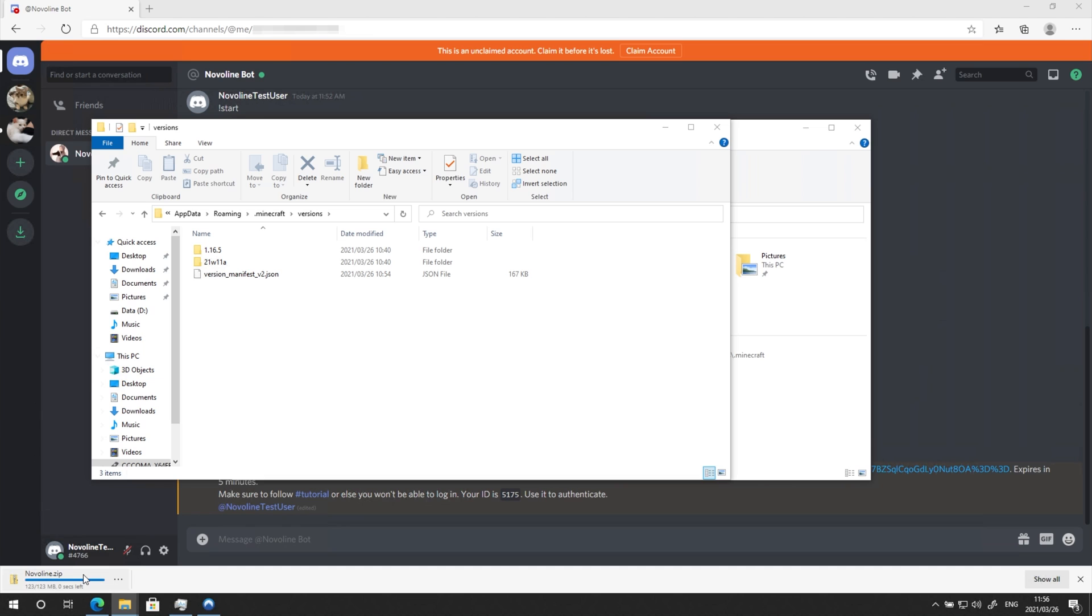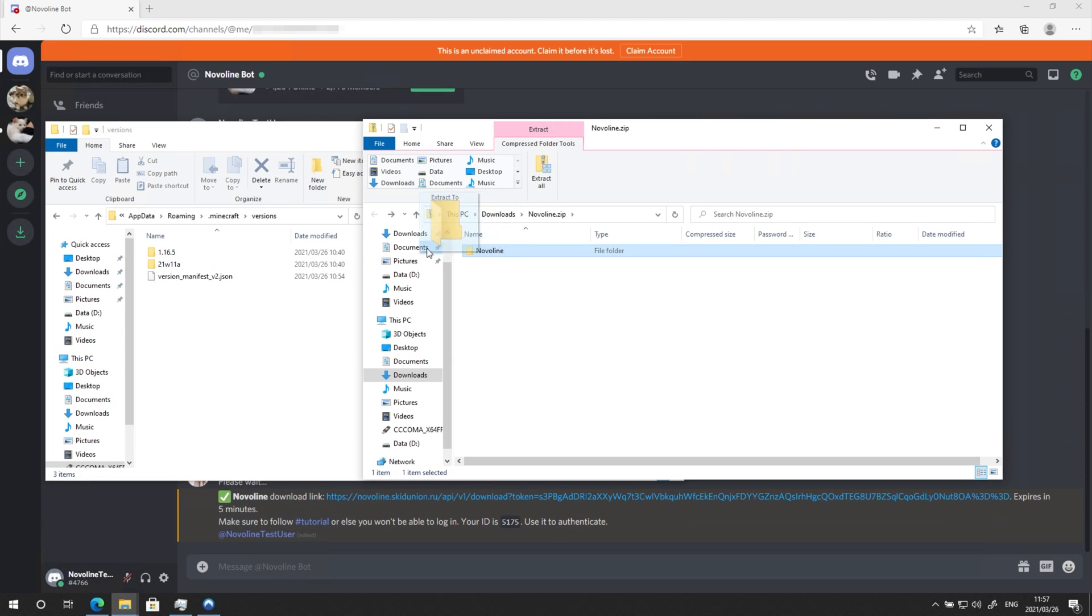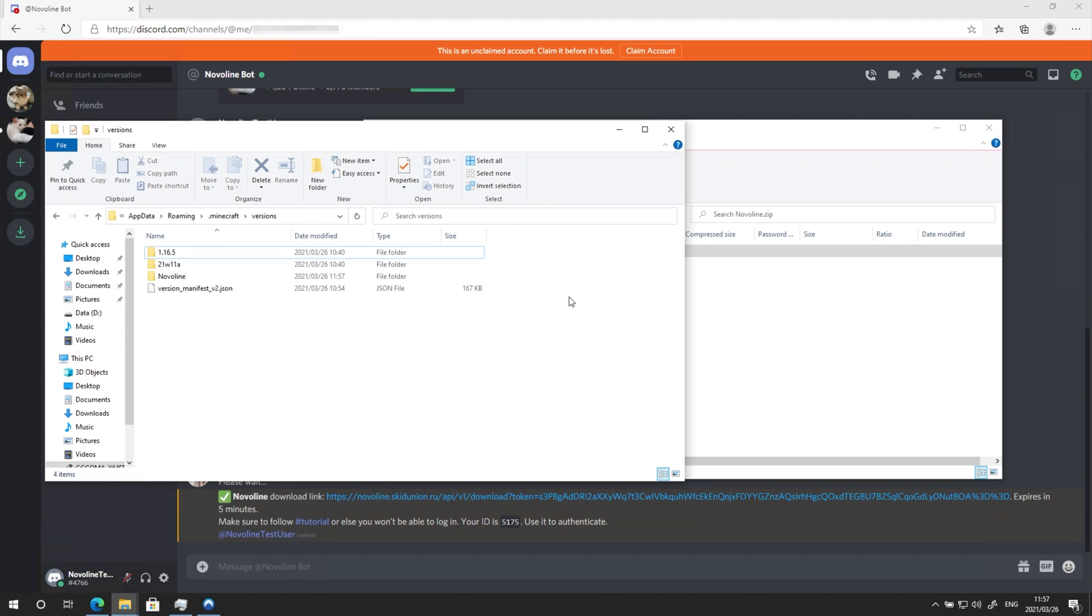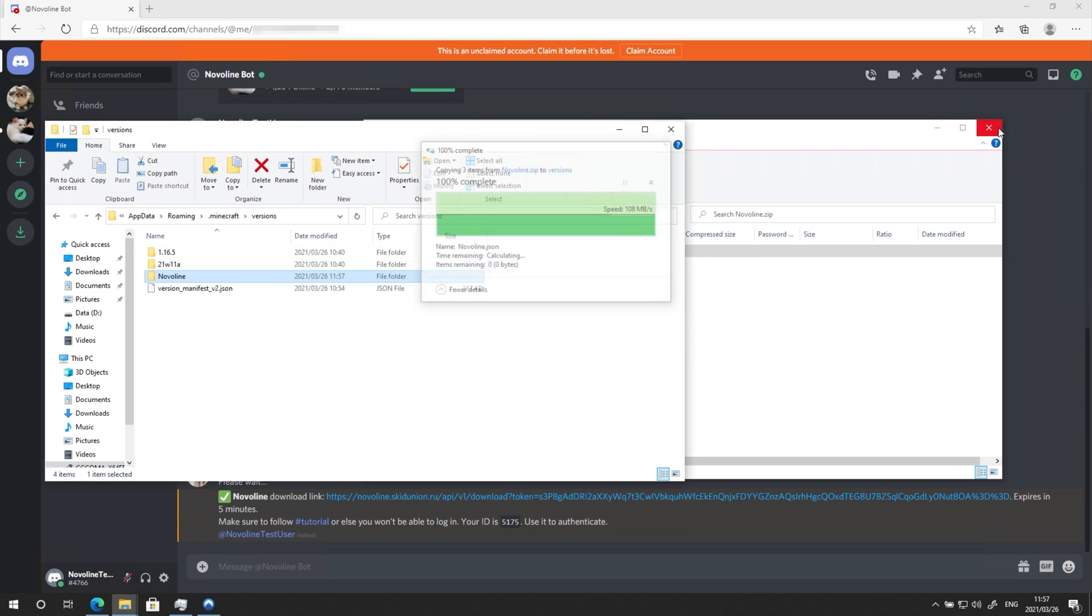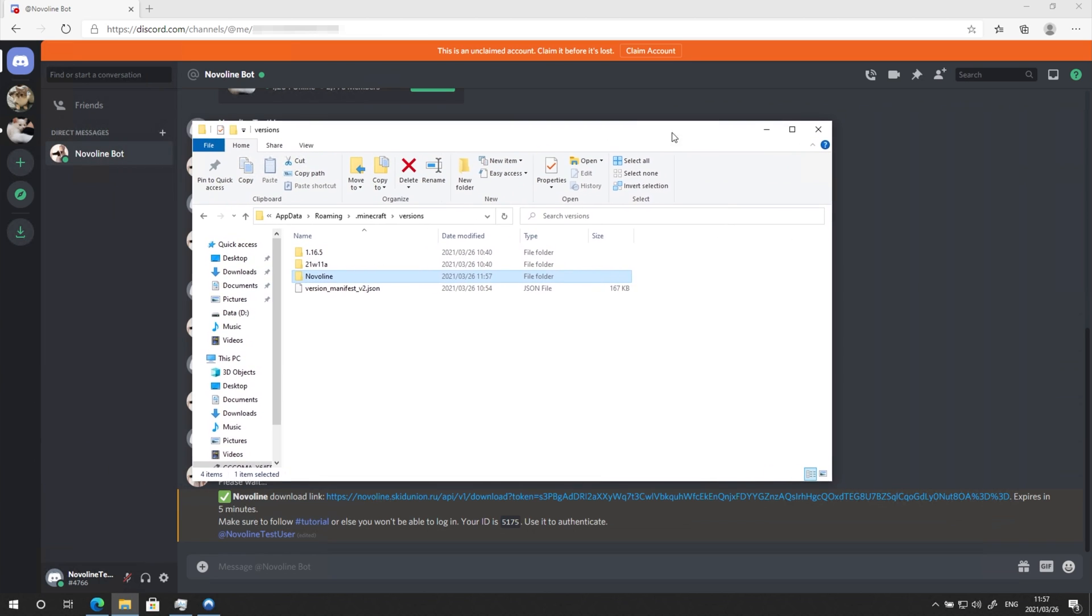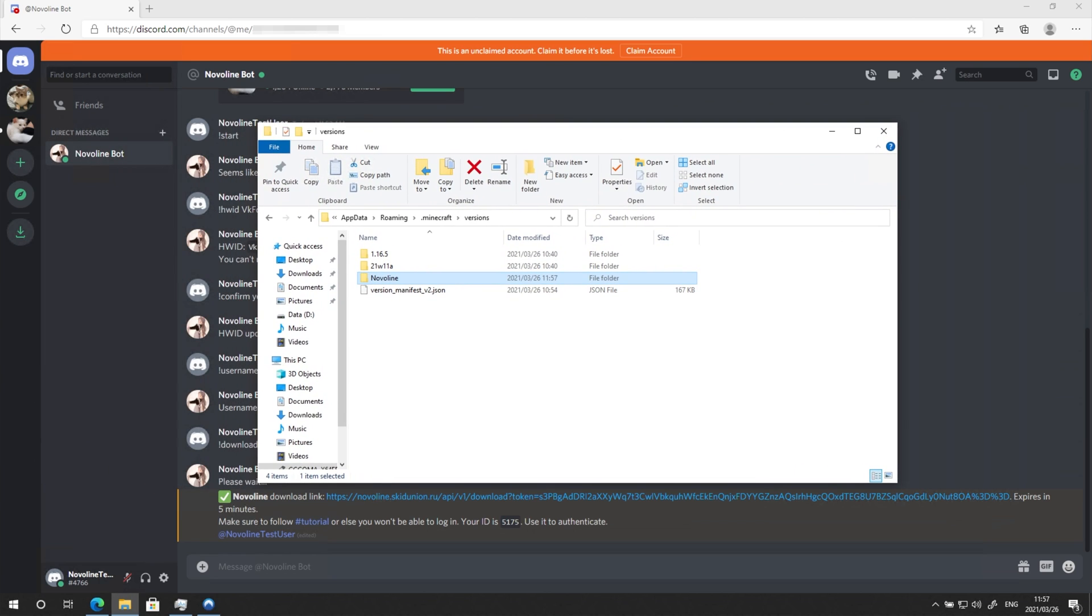Then I'll open the zip we just downloaded on the right. I'll drag the Novaline folder from the zip into the versions folder. Close the zip. And from here, we can simply launch up the Minecraft launcher.